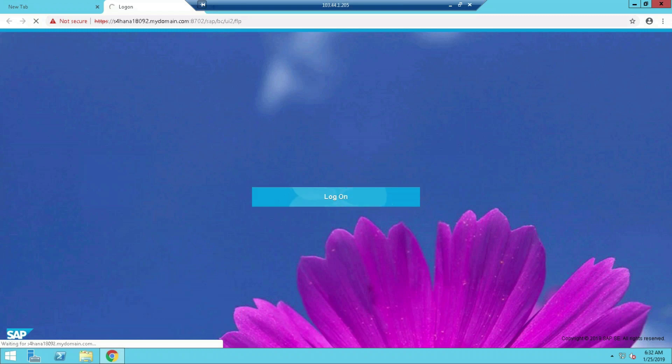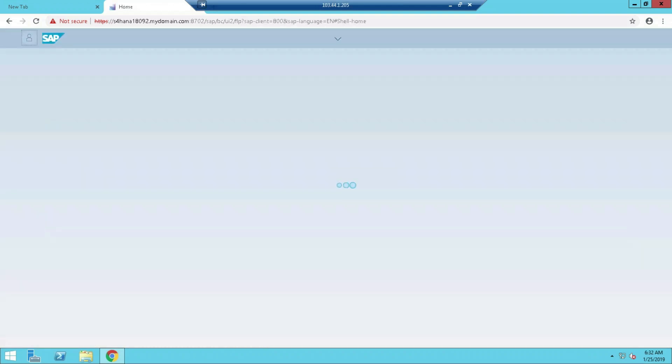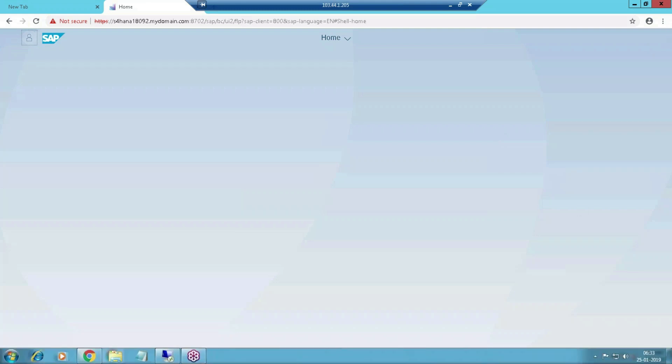This will be a little bit slow because in the training environment they are not properly maintaining the system. That's why it is slow. So we have to be patient because until the apps are properly loaded, all the functions will not work.